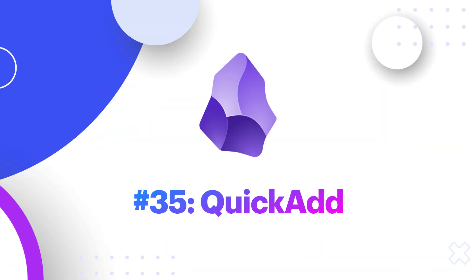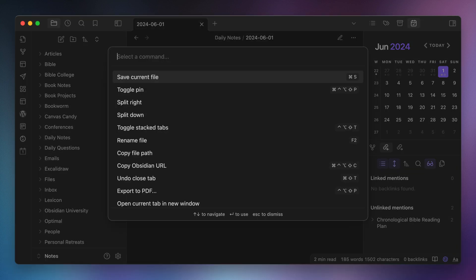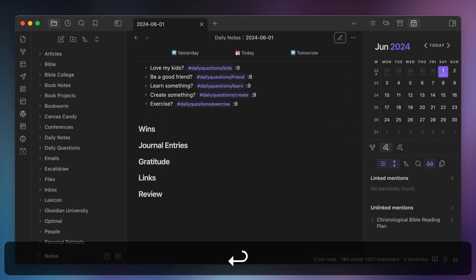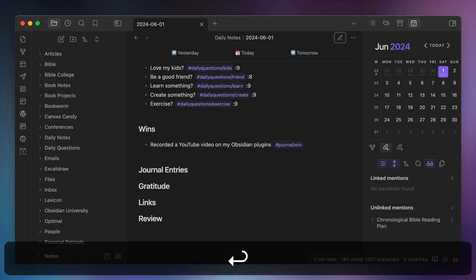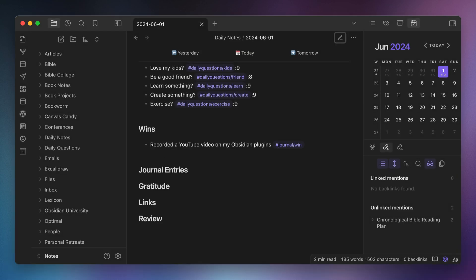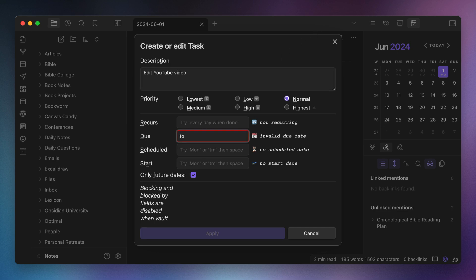Number thirty-five, QuickAdd. I have several sections in my daily note for journal entries, gratitude, wins, etc. And I use capture macros via the QuickAdd plugin to capture things to the appropriate section from anywhere in my Obsidian vault. I also use a capture macro to open the Obsidian Tasks API, giving me a quick add window like any other dedicated task manager.